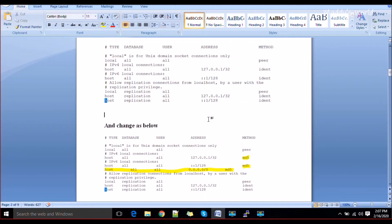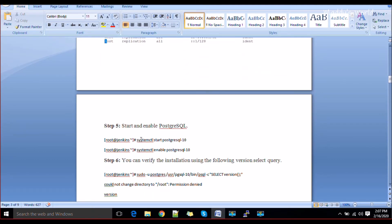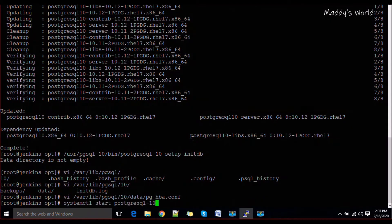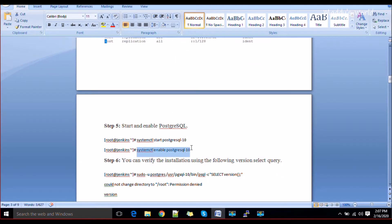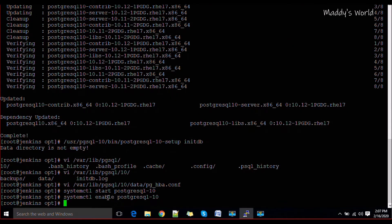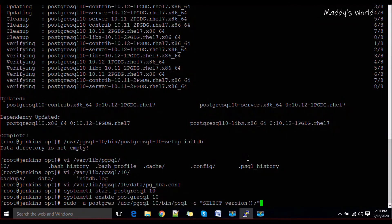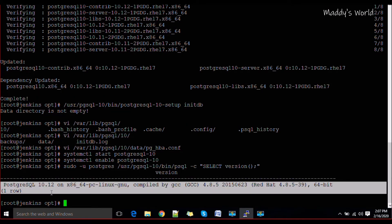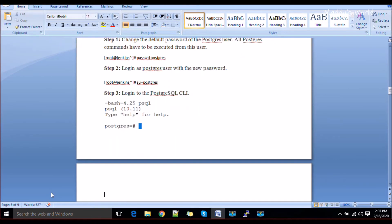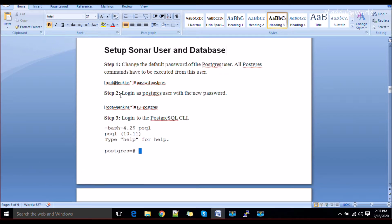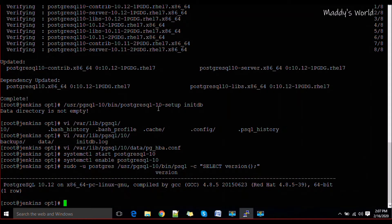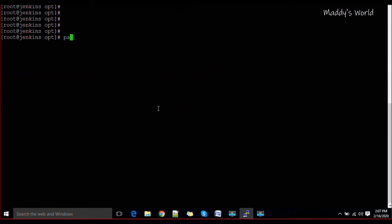By default, a 'postgres' OS user is created with the PostgreSQL installation. First, start and enable the PostgreSQL service so it comes up automatically after a reboot. You can also check the installed version using the version command. Now you need to reset the password for the postgres OS user: run 'passwd postgres' and give it a password.